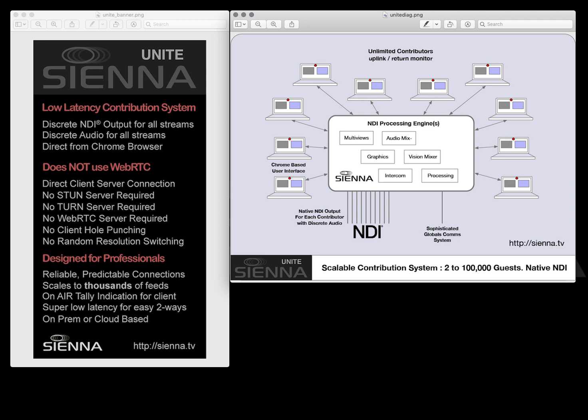A direct client server connection avoids the need for stun servers, turn servers, WebRTC negotiation servers and hole punching and also avoids the problems associated with WebRTC like random resolution switching and resource constraints on turn servers which can lead to other problems.